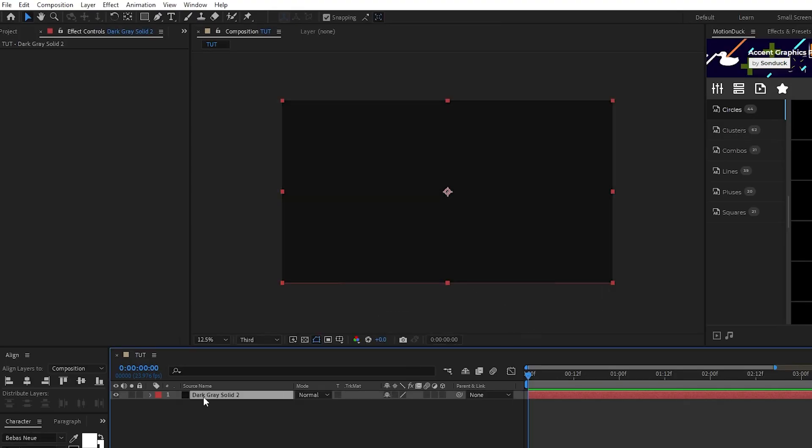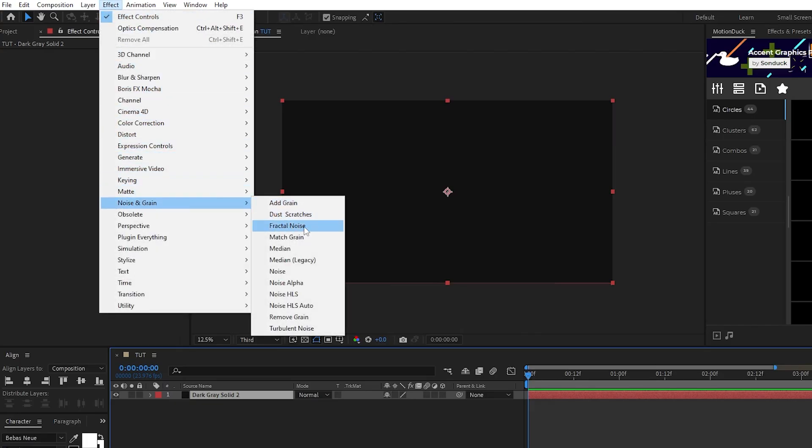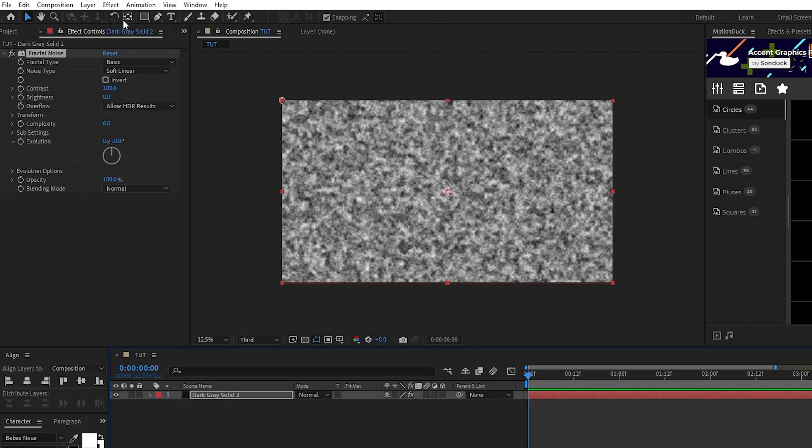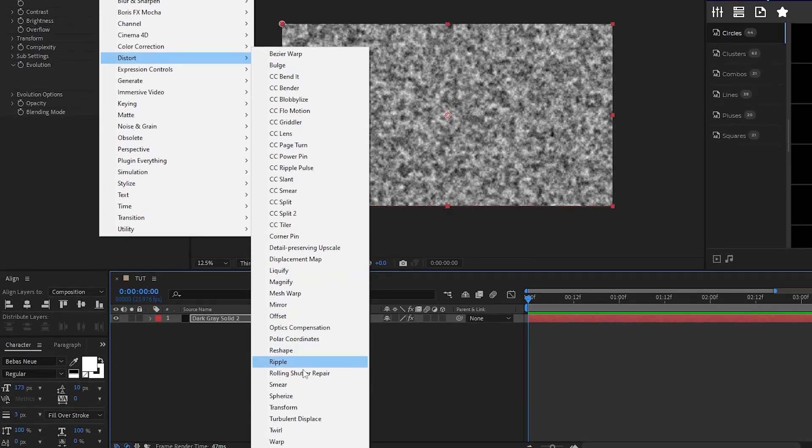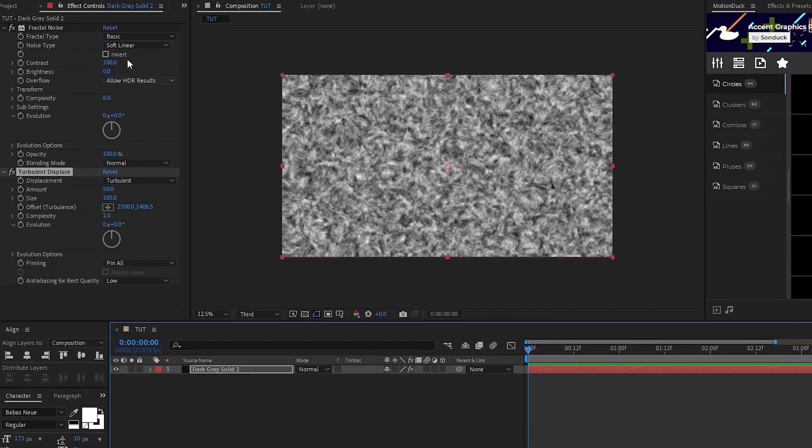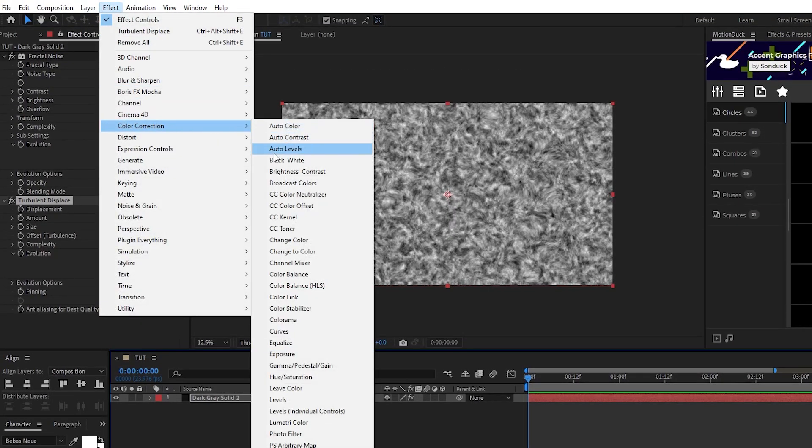Highlight the solid, then go to effect, noise, fractal noise, effect, distort, turbulent displace, and effect, color correction, CC toner.